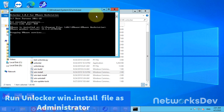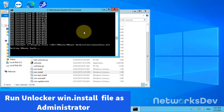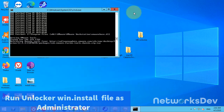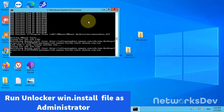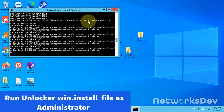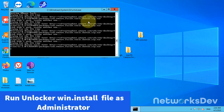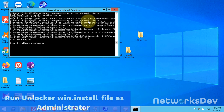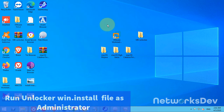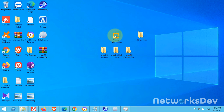It will take some time, maybe one or two minutes. It's done. Launch the VMware Workstation.